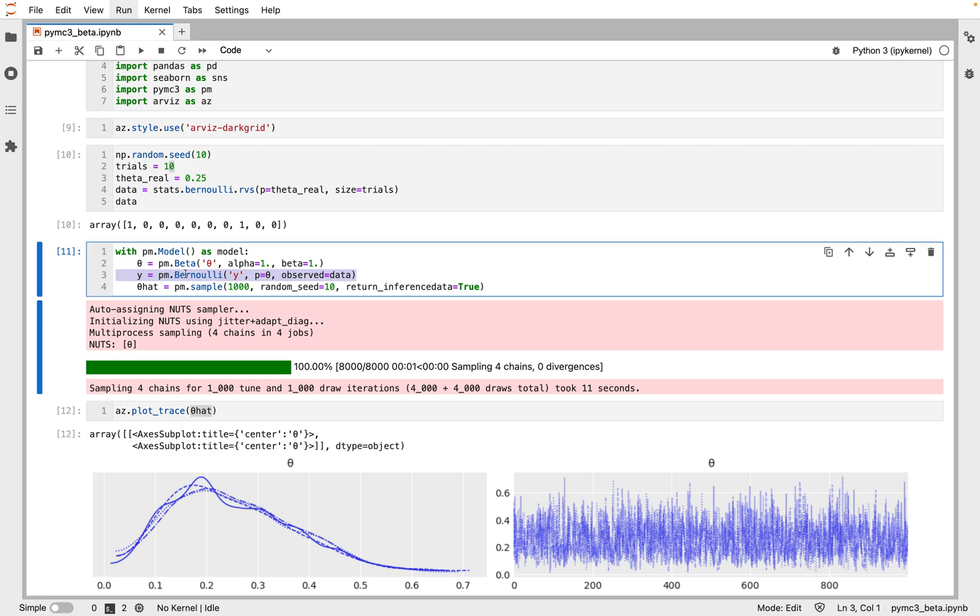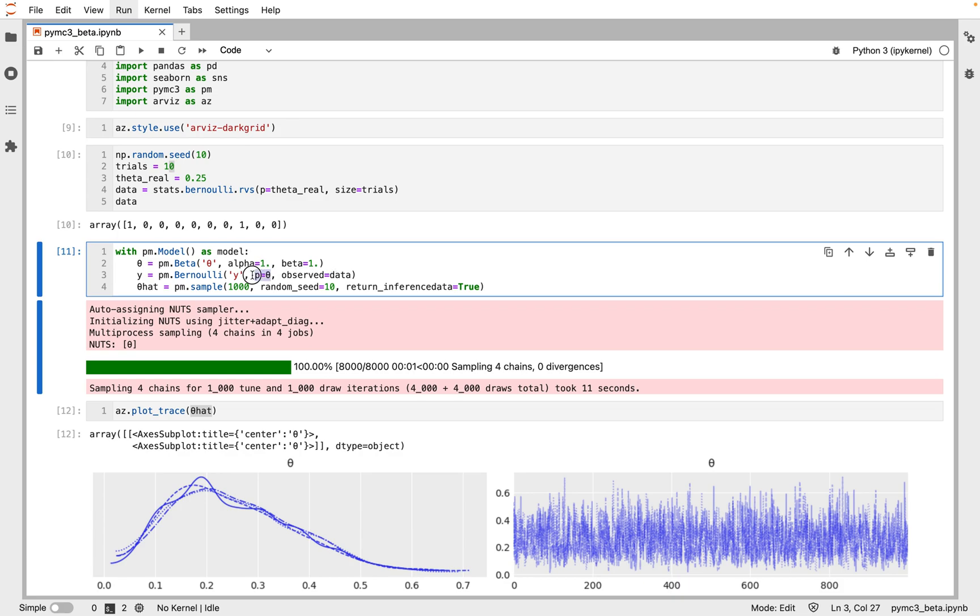The syntax is almost the same as the prior except that we pass the data using the observed argument. This is the way in which we tell PyMC3 that we want to condition for the unknown on the known data.